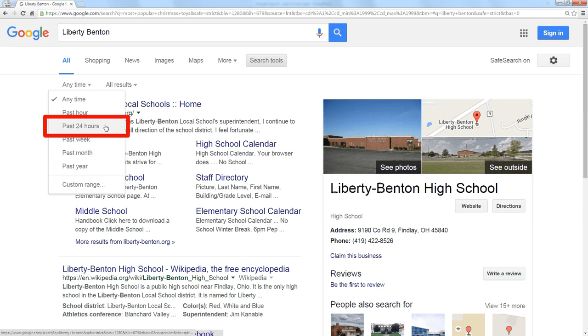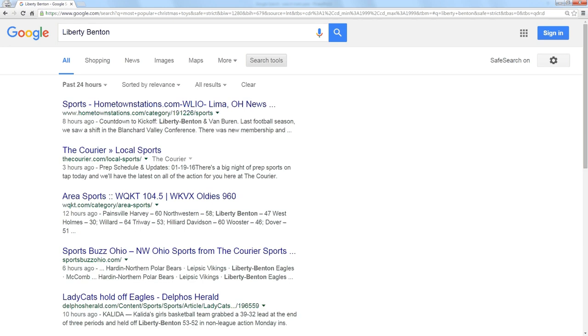Let's say I select the past 24 hours. All of these results, and you'll see most of them are sports scores. If we had something else in the news in the last 24 hours, all of these results are from the last 24 hours.